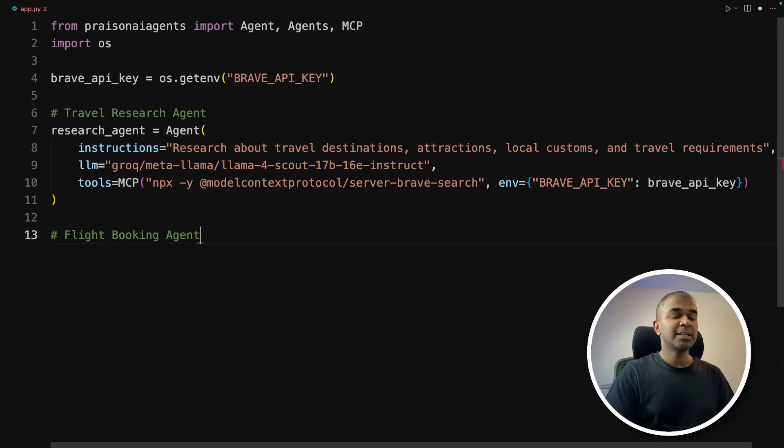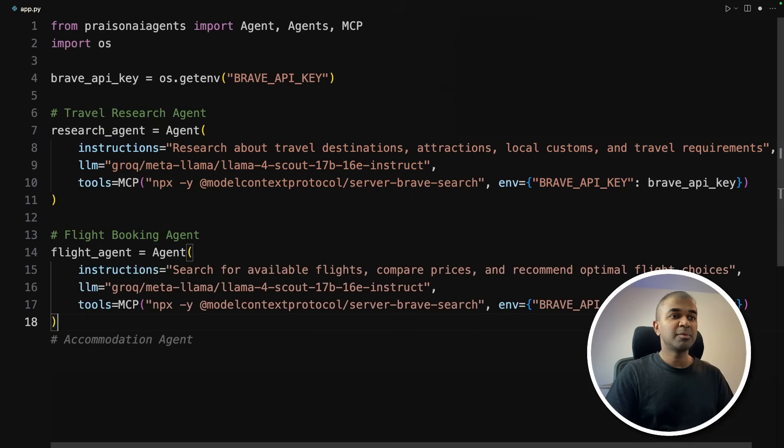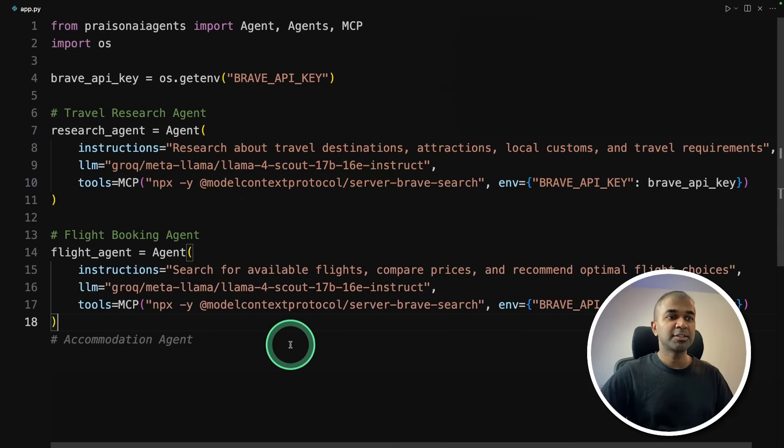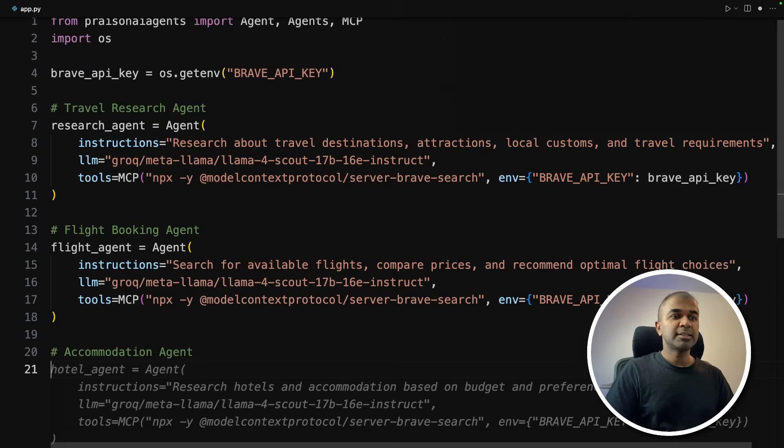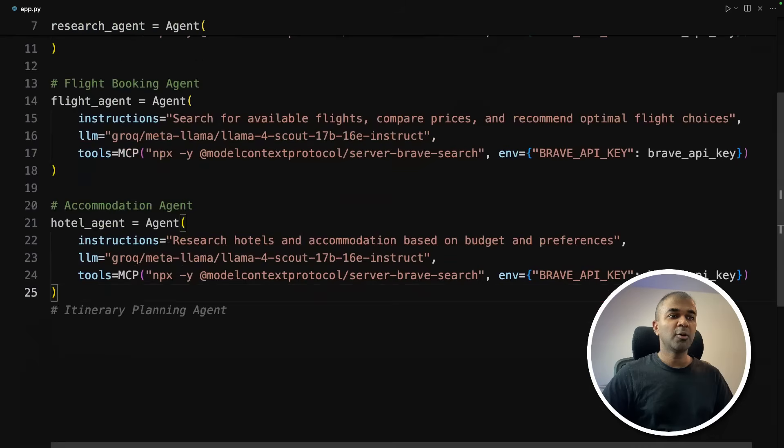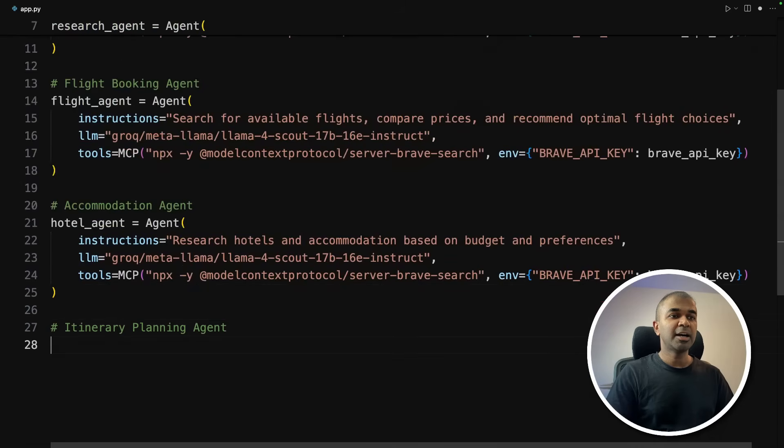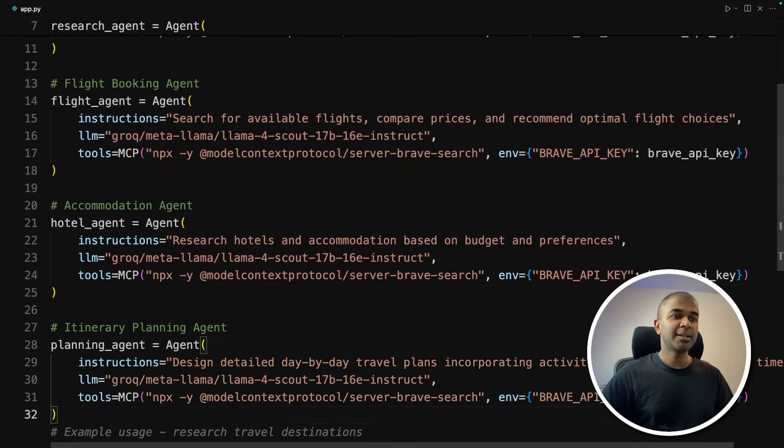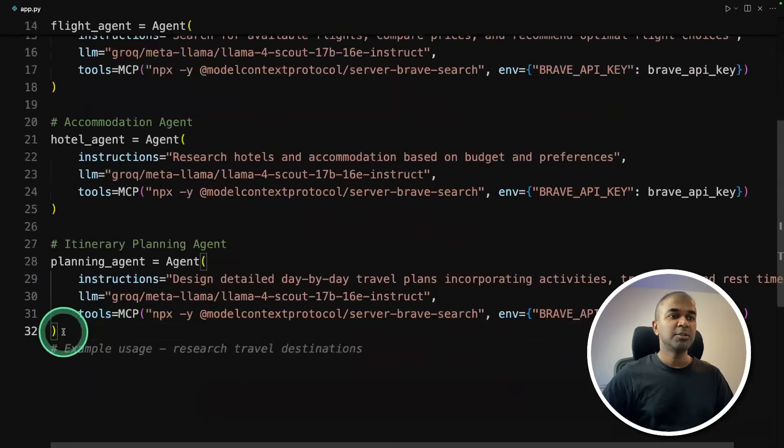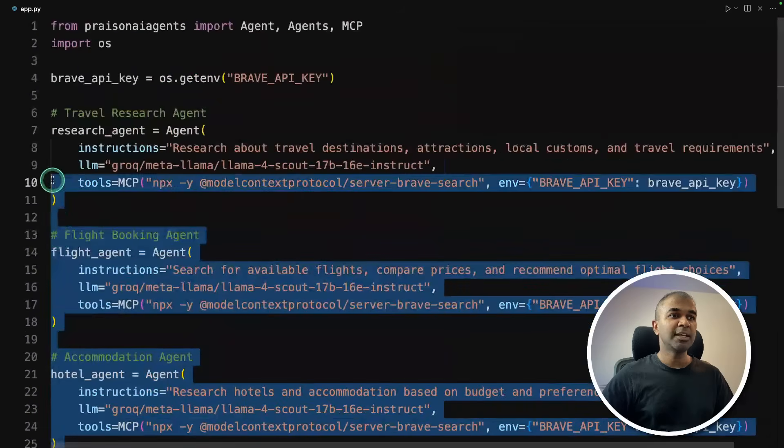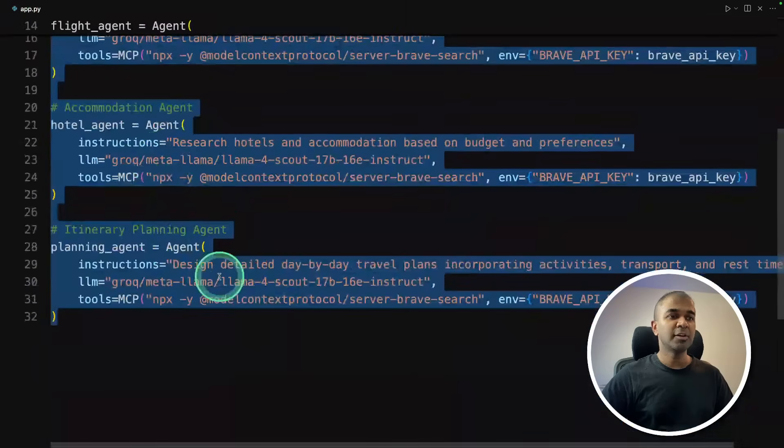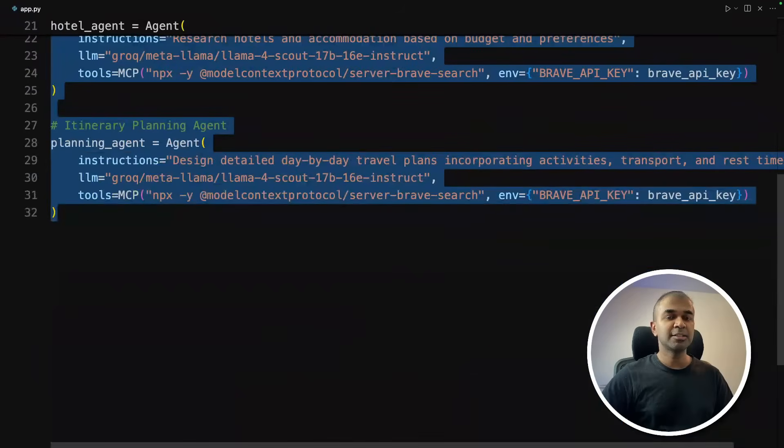So next agent, flight booking agent, same as before with internet search tool and search for our flights, compare flights, etc. Next, accommodation agent, providing the hotel agent. And finally, itinerary planning agent, that is the planning agent. So these all it takes to create AI agents. So I'll create multiple agents.